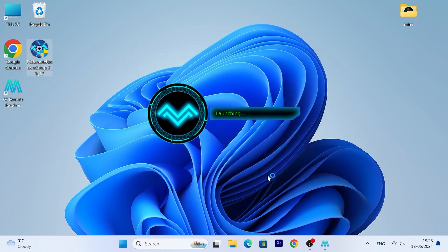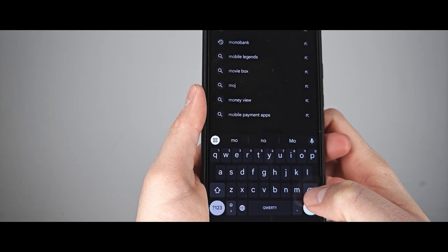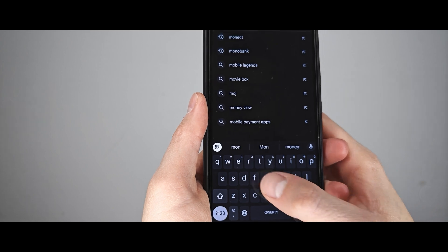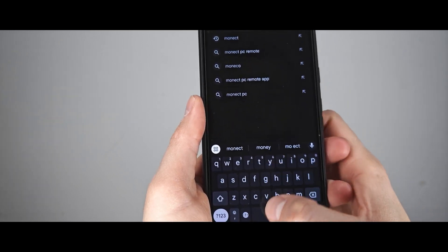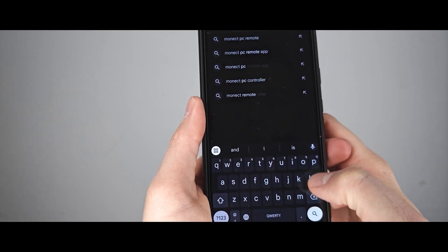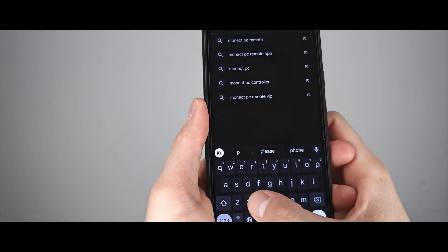For the next stage, we will need a smartphone. I will be using the Google Pixel 7, but you can use another smartphone, it all depends on you.